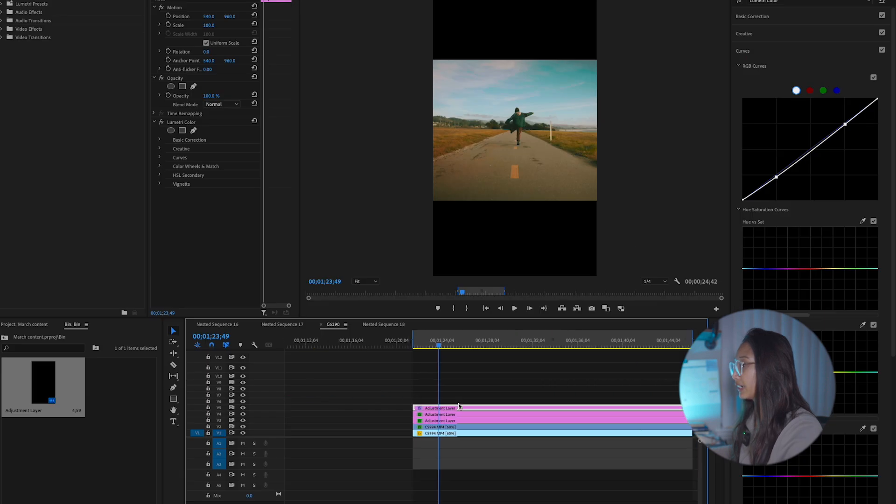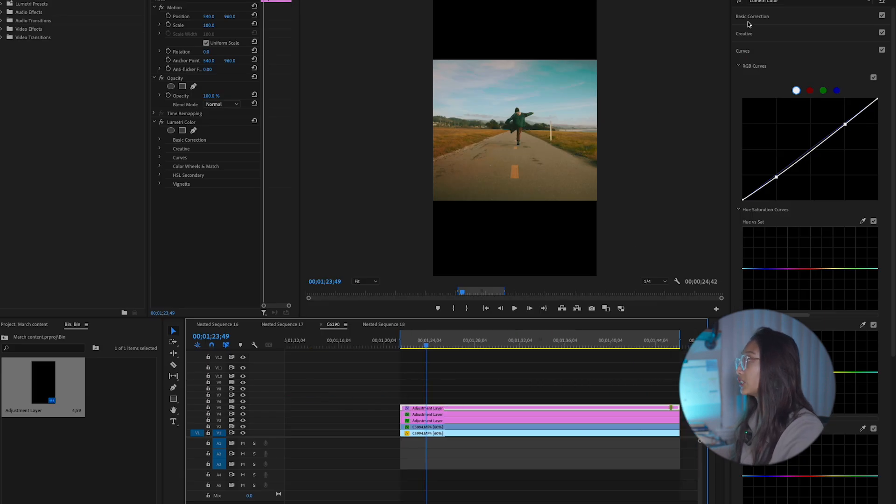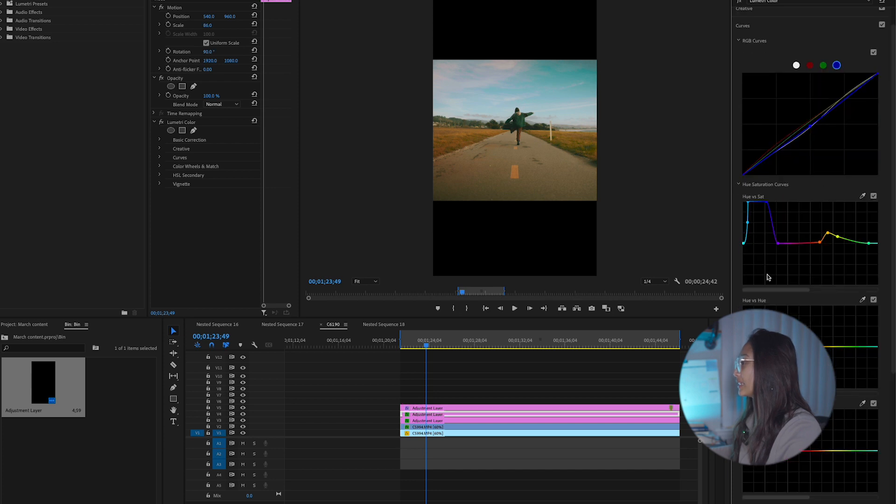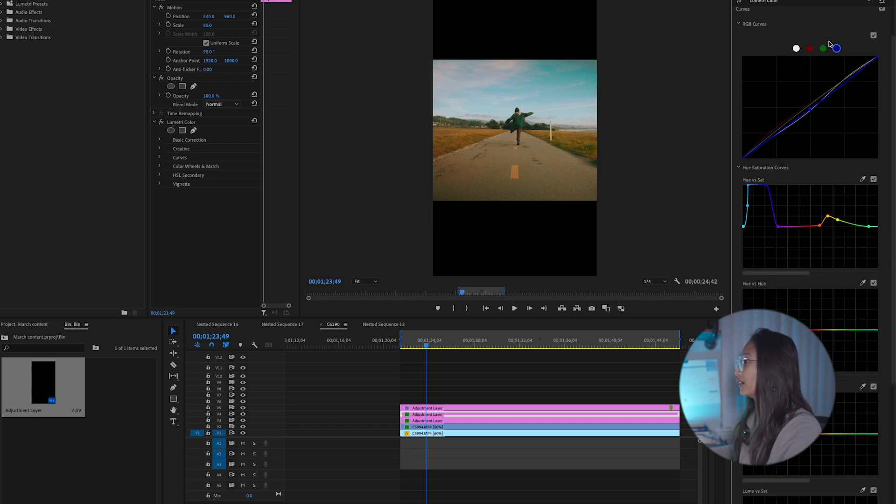So now that I've color graded it, as you can see, I have that orange shadow tint on here that I added. These are my settings for this color grading.